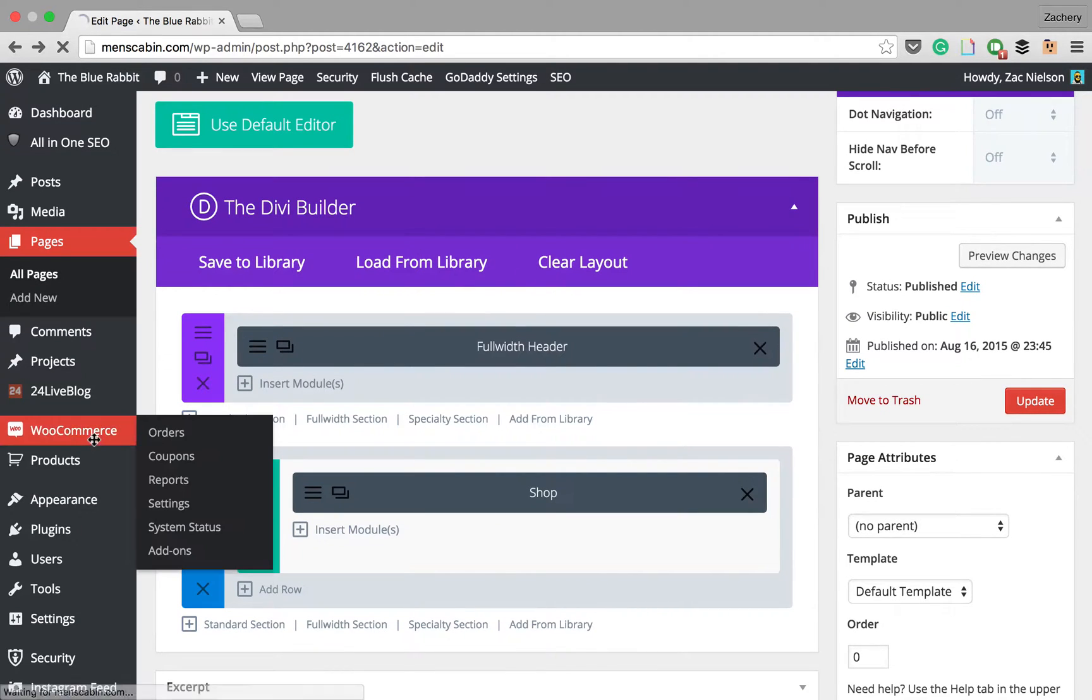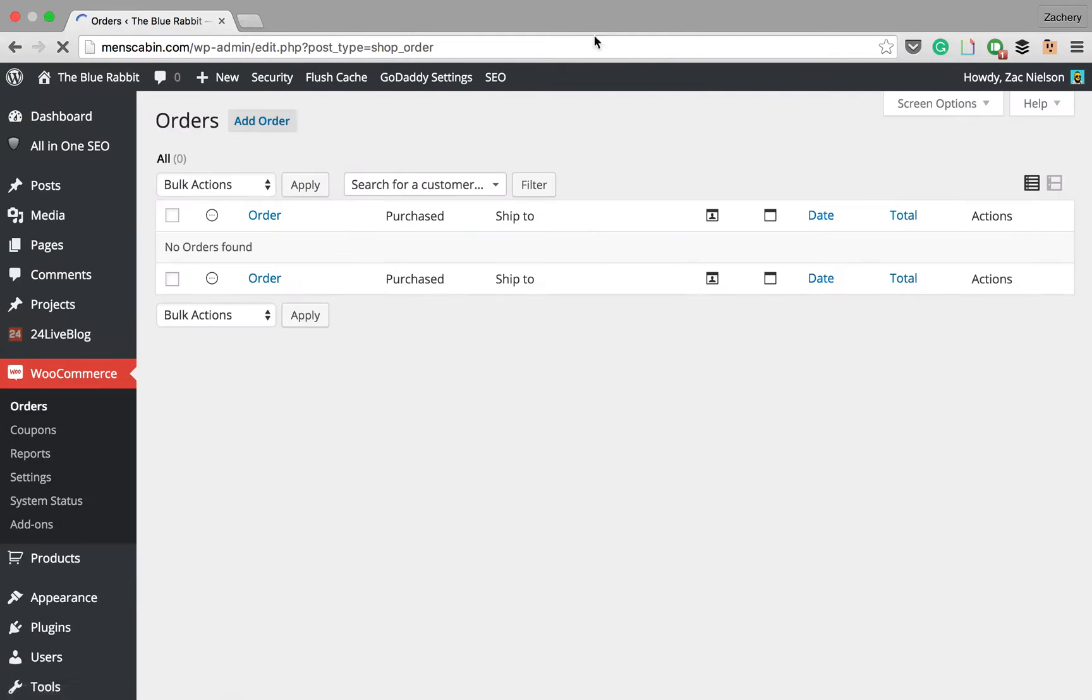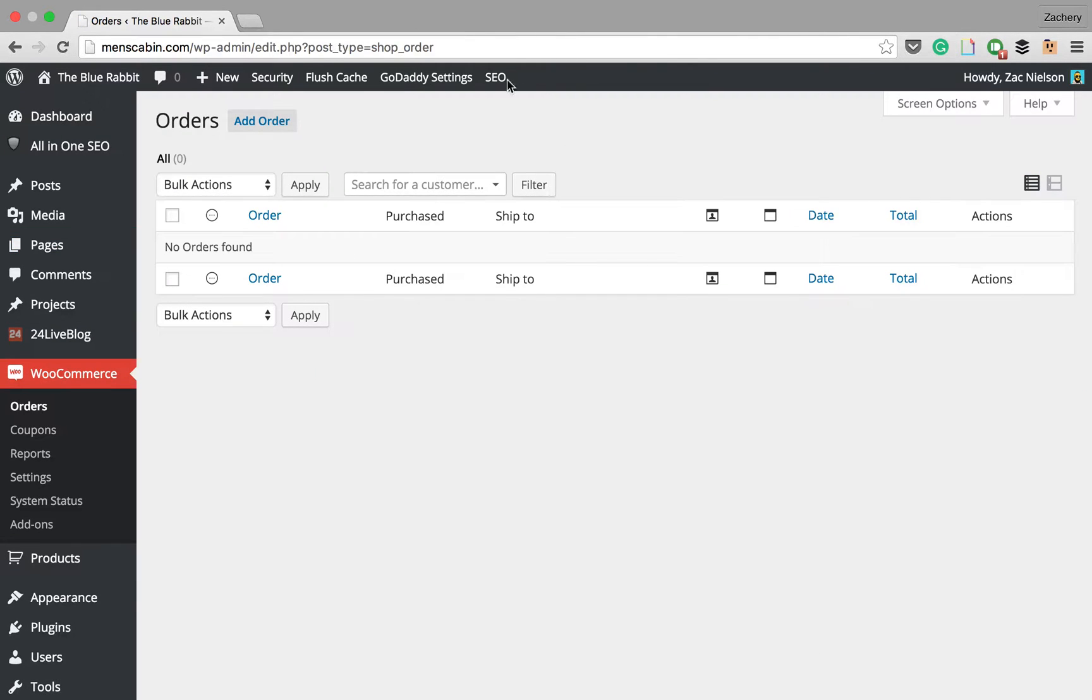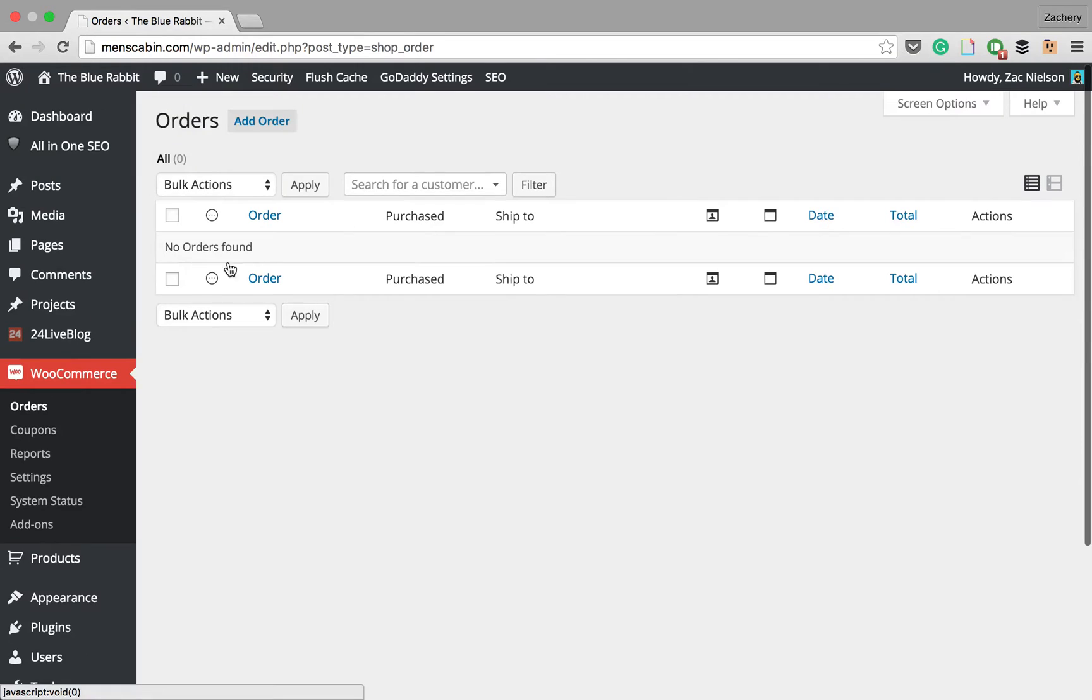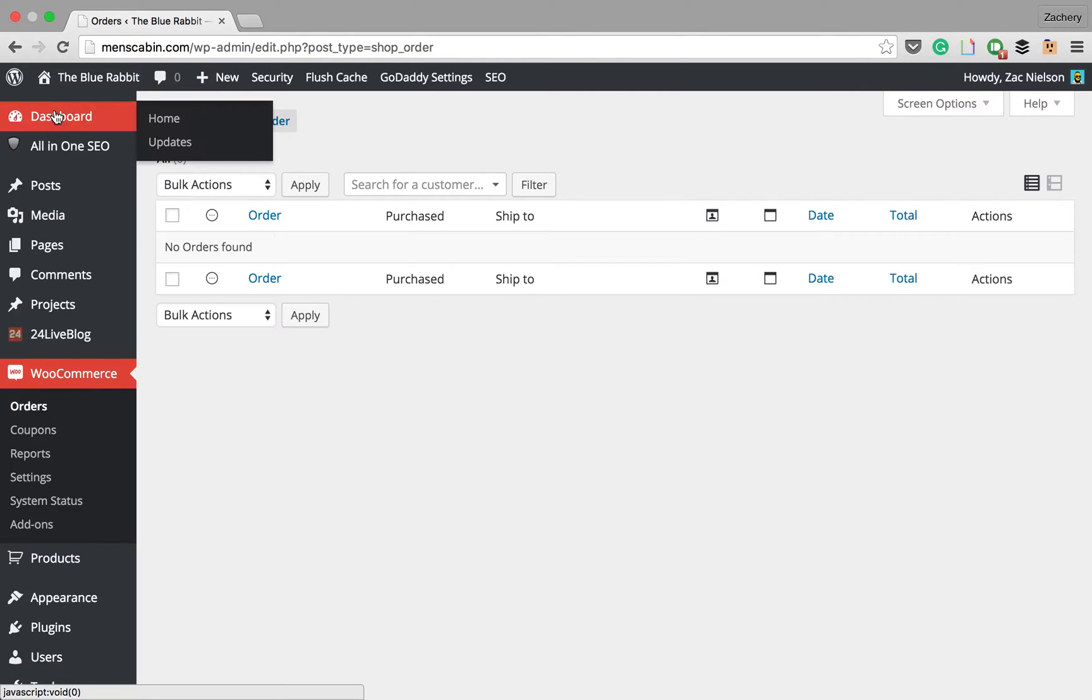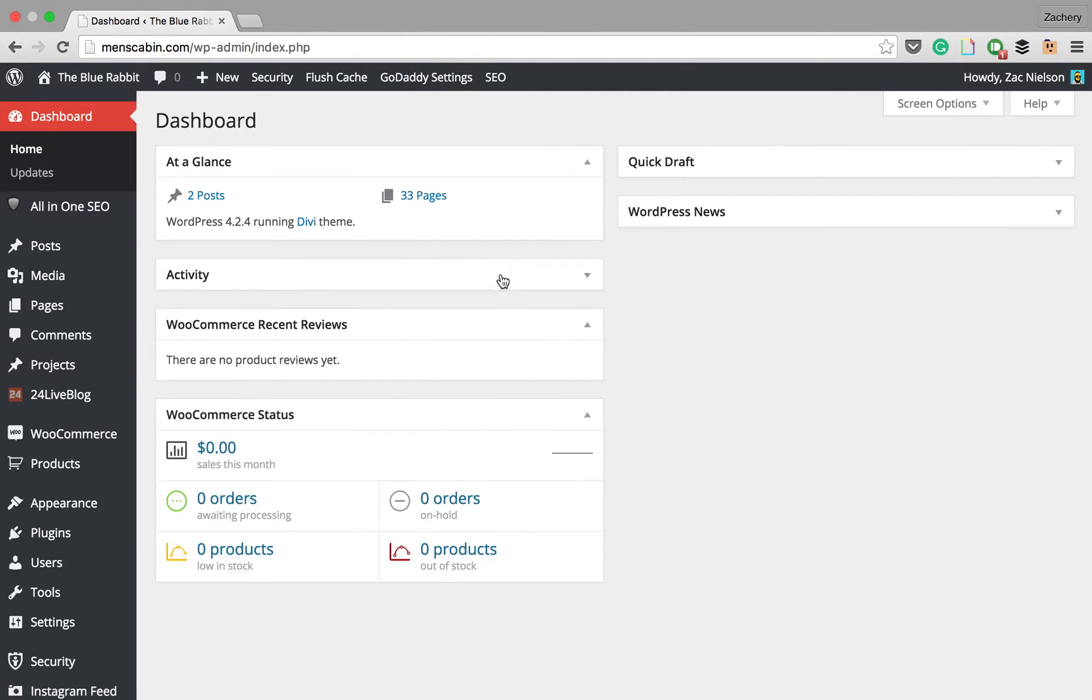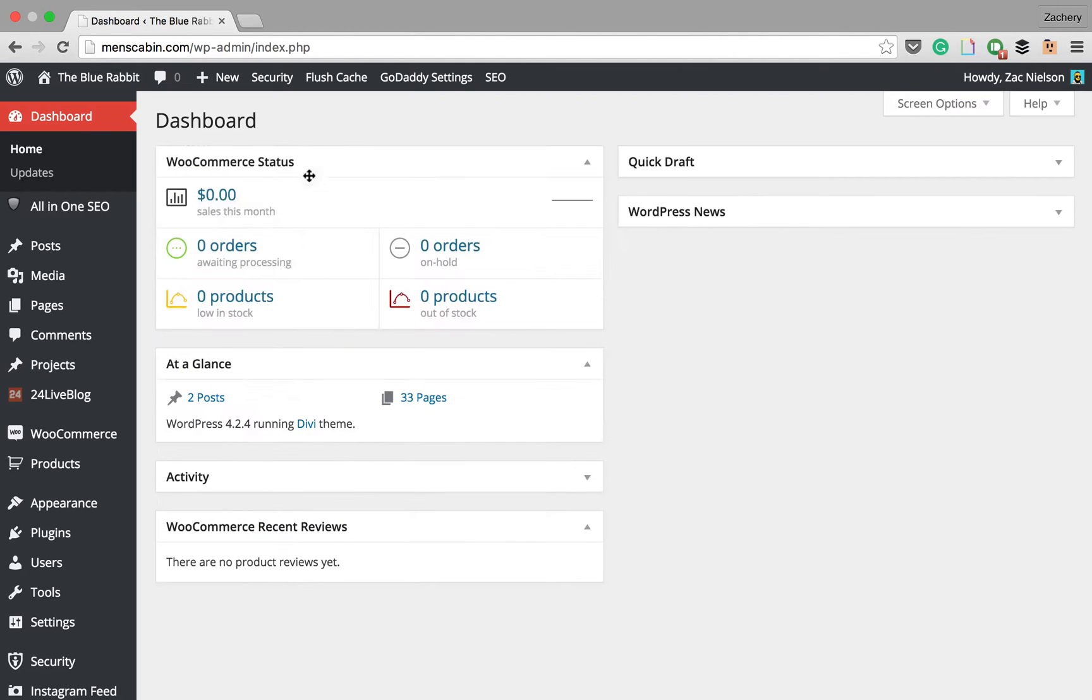Go to WooCommerce. You can manage all of your orders and everything also in the dashboard. You now have this WooCommerce status which is very helpful for you.